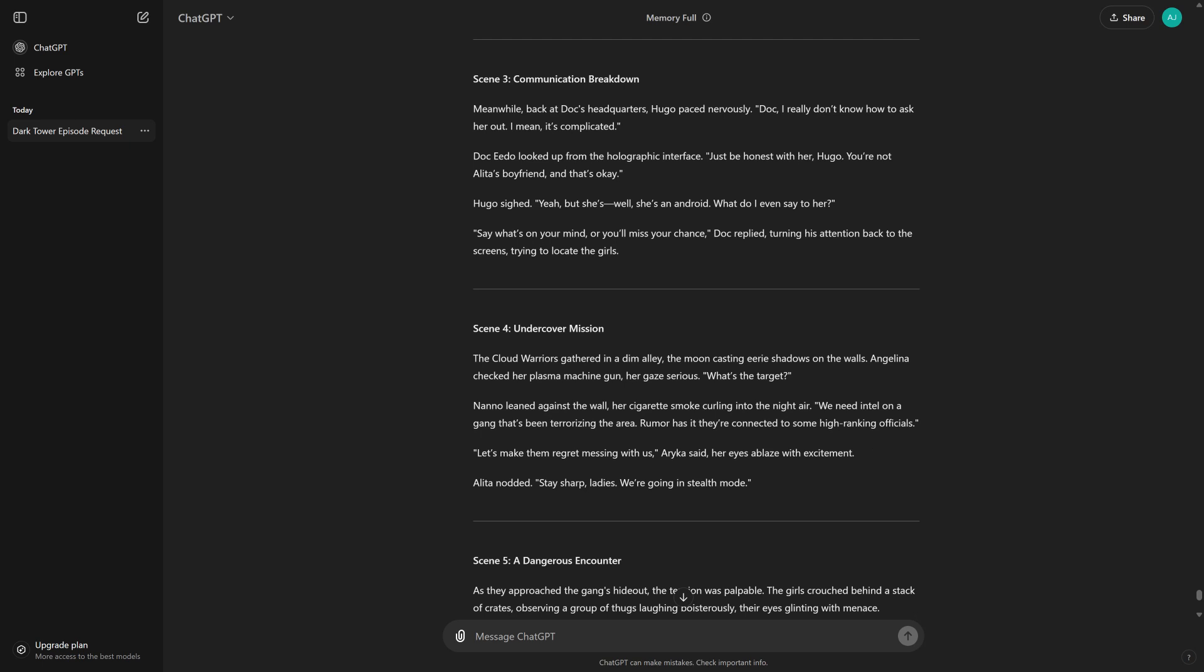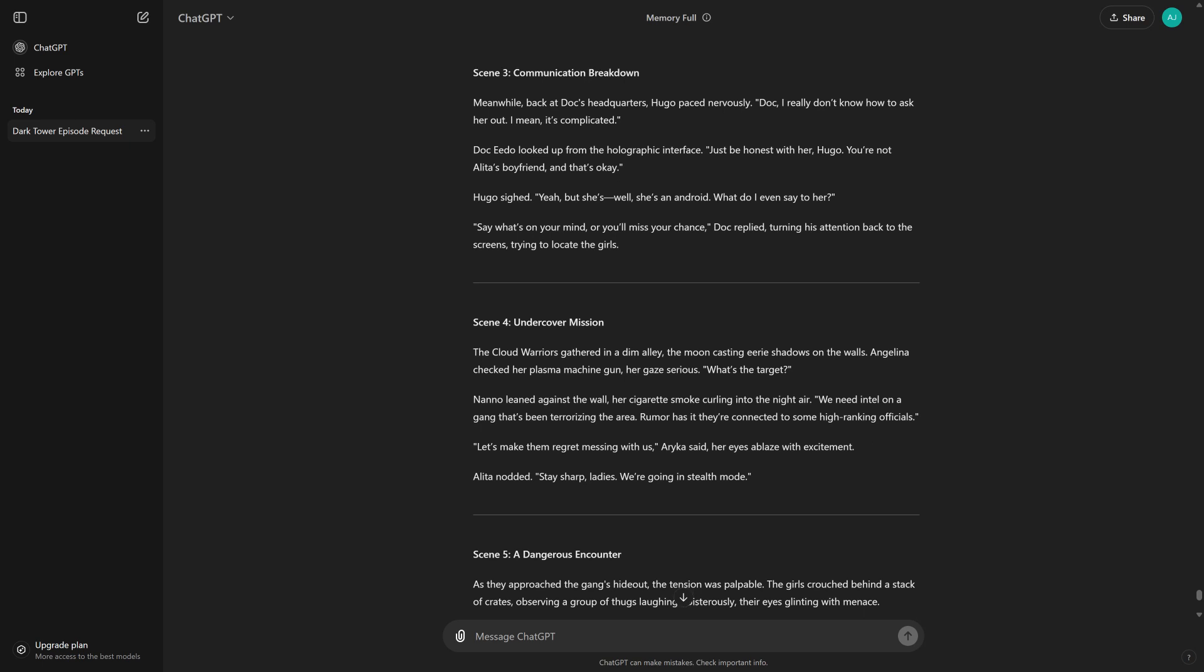Hugo sighed. Yeah, but she's... Well, she's an android. What do I even say to her? Say what's on your mind, or you'll miss your chance. Doc replied, turning his attention back to the screens, trying to locate the girls.